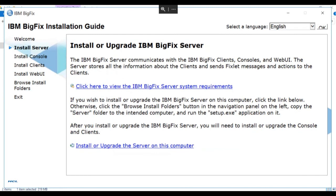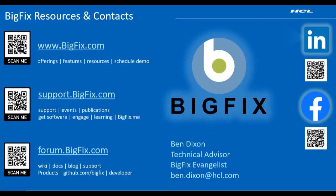The installation of the BigFix server is now complete. You can find other useful information by using these links, including documentation, videos, and support.